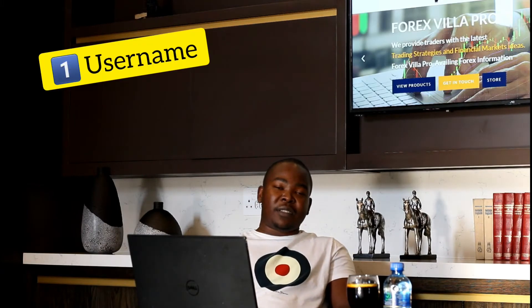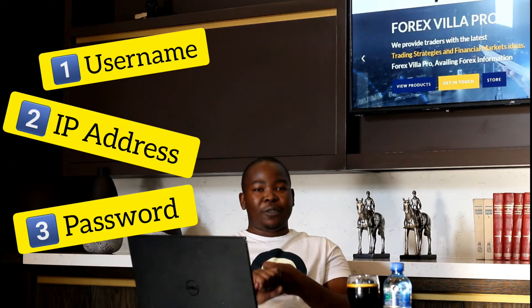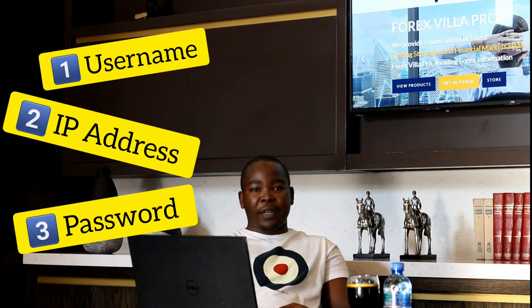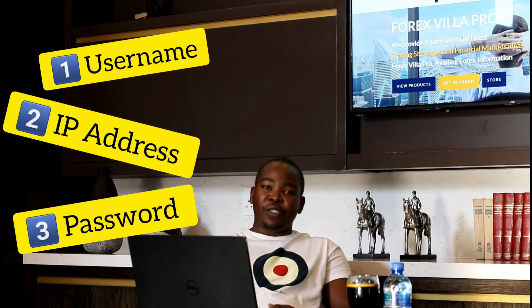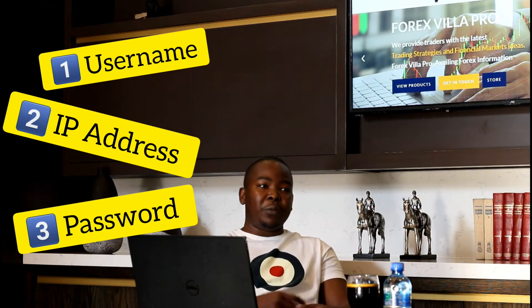Here's what you need: a username, an IP address, and a password. Those three things are what's important for you to run and automate your trading on your mobile phone and also on your laptop using MT4, MT5, or any other trading platform like TradeStation or whatever you choose.